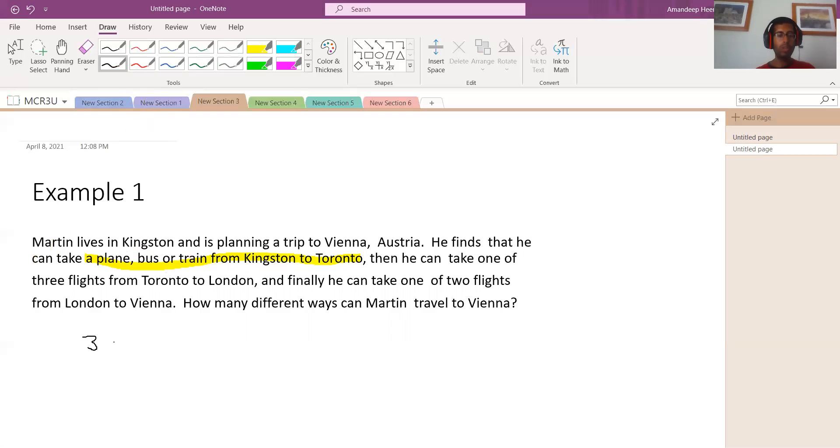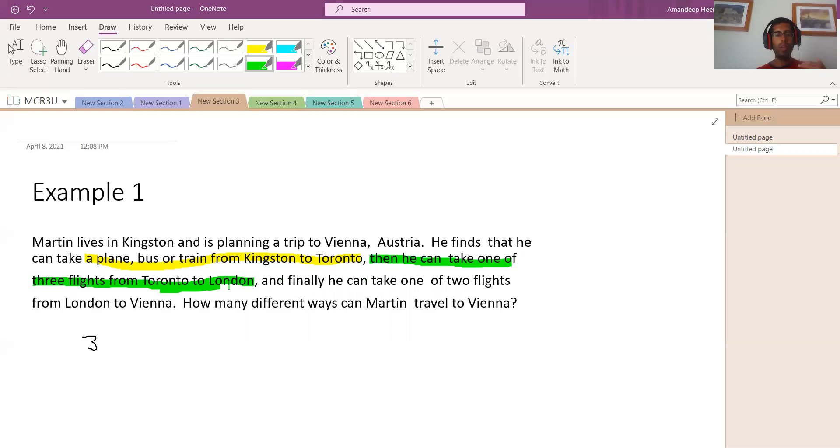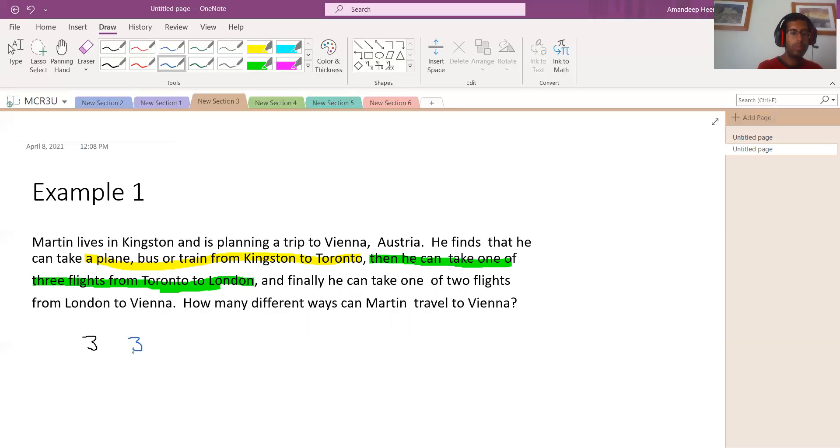Now, let's look at the other way. Now let's look at the other one. Let's highlight this with green. Then you can take one of three flights from Toronto to London, right? So there's three ways, three flights that you get from London to Toronto. So let's look at this. So there's three ways, right? So let's multiply it by three.